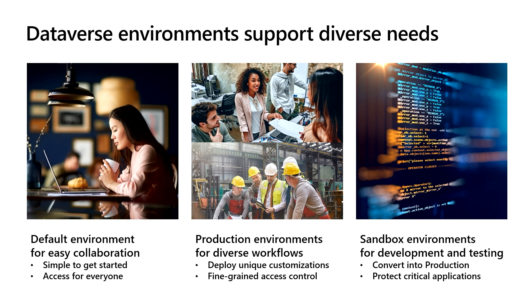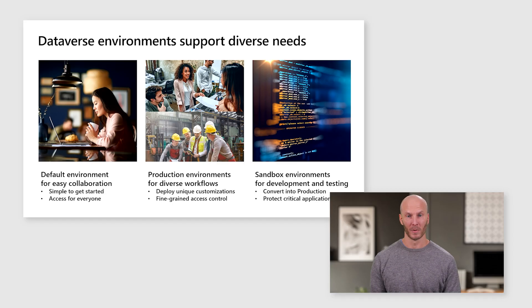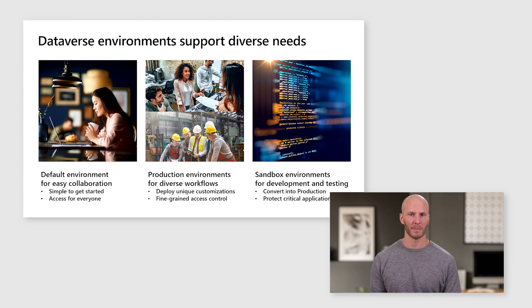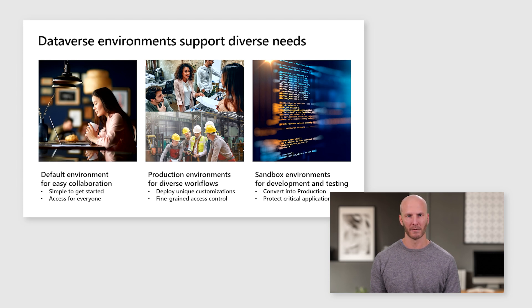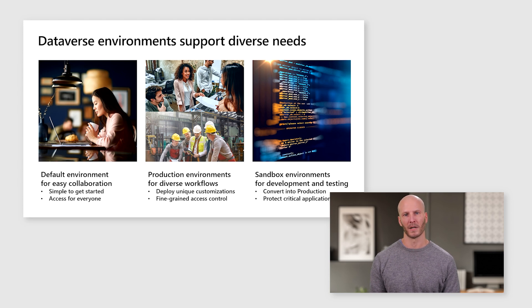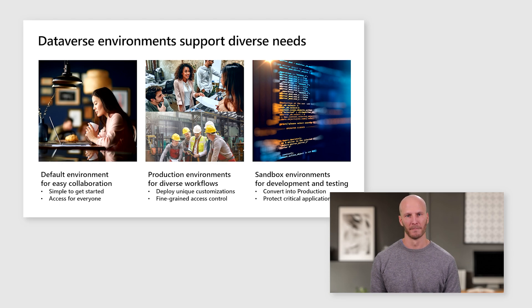Sandbox environments are very similar to production environments, but give you a place to make changes to software without putting production workloads at risk. Once an issue is resolved, or once a custom application is ready for production, you can convert a sandbox environment into a production environment.